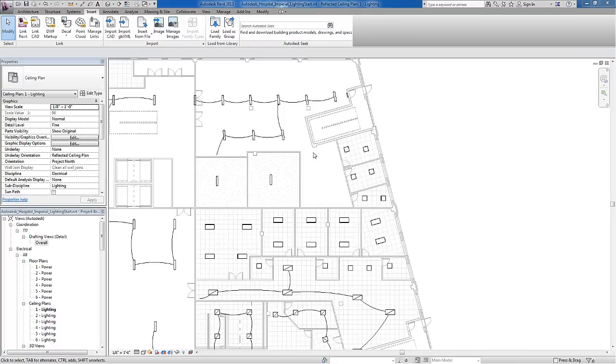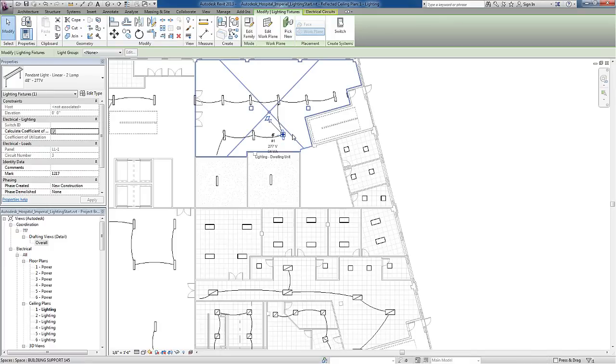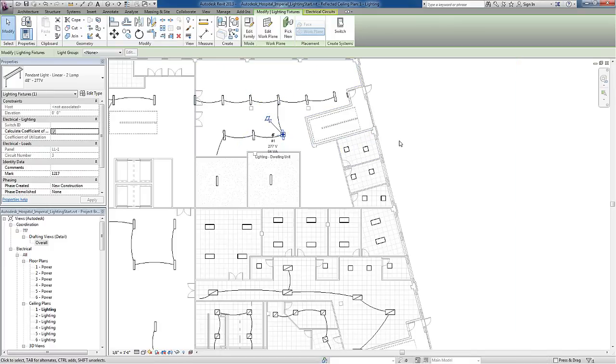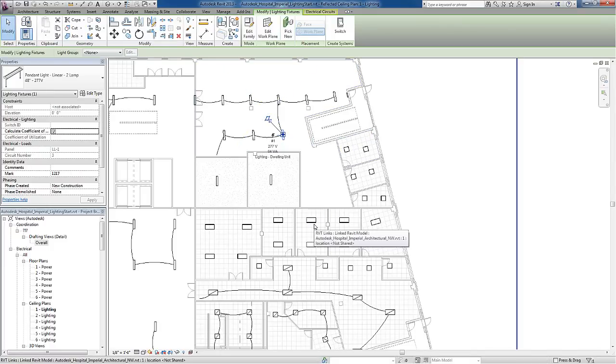In this model there are already some lights in place in the electrical model file that I have open, as well as some lights that are linked in the architectural model. I'll be talking about both of these lights in this video.